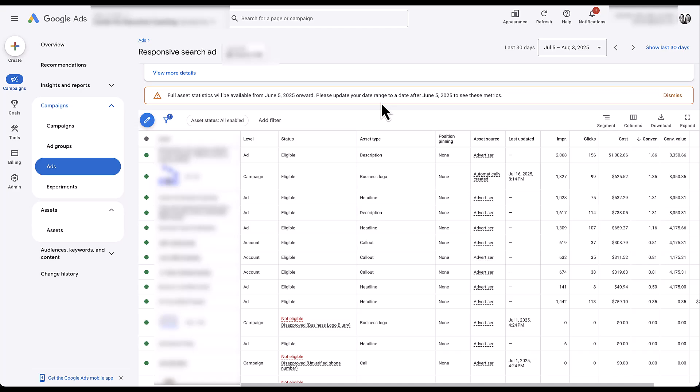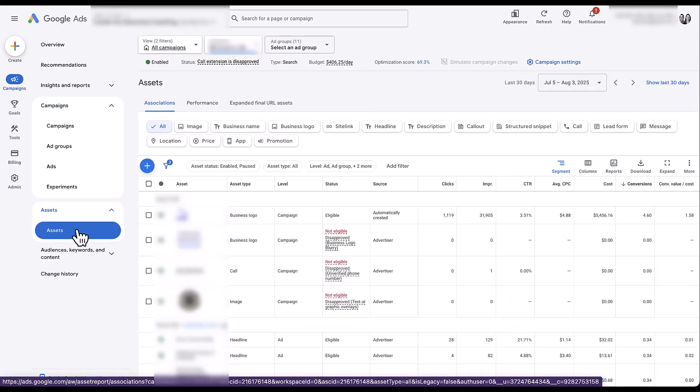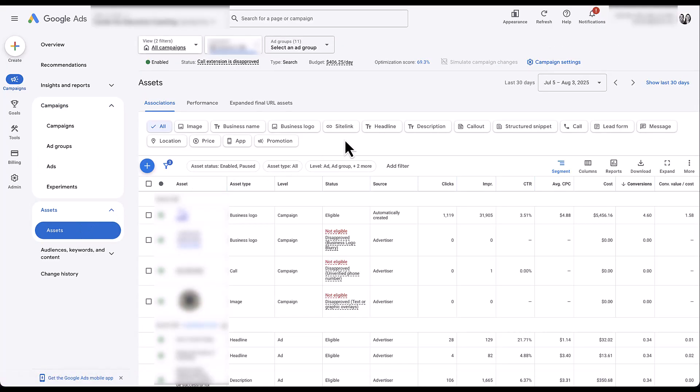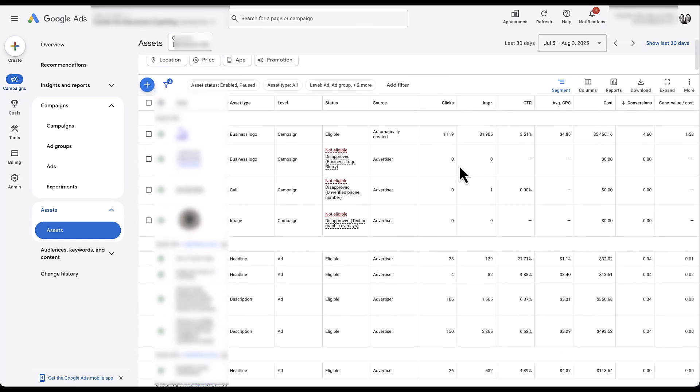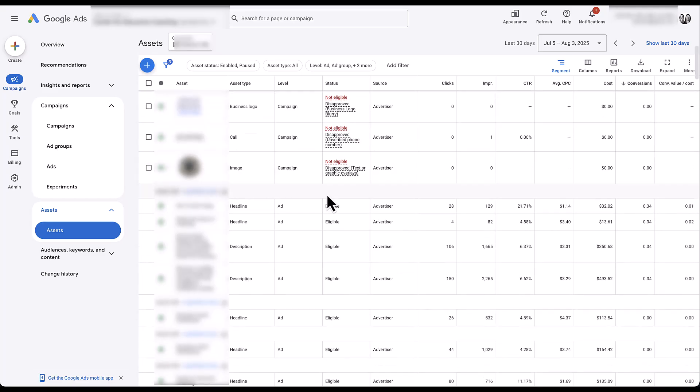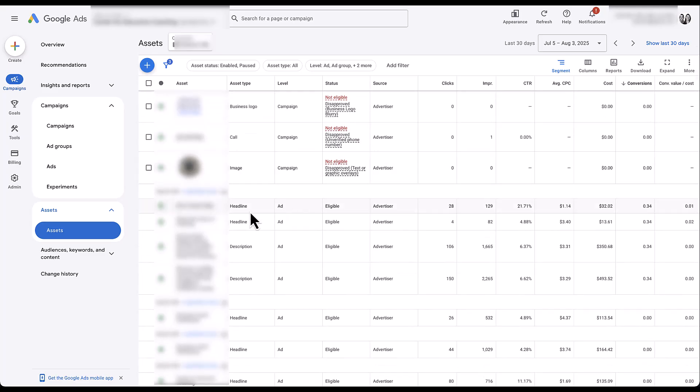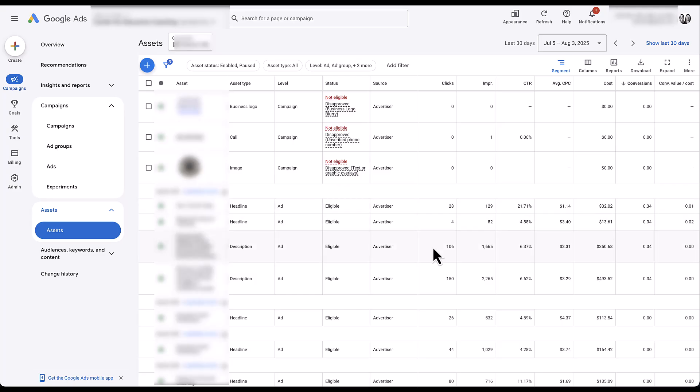Now, not only can we see this at the view asset details level for each individual ad, but if I come over here to assets, this is normally the area where you would look to see how your sitelinks, callouts, structured snippets, all those good things are performing. But if we scroll down just a bit, you'll notice that there's an ad headline and an ad description, and they have all the same performance stats here. So now not only can we report on this at the ad level, we can also report on it at a campaign or account level, pull all of this data out of Google ads and combine it to see how each of the different headlines and descriptions are performing rather than trying to compare one at a time, each of these different line items in the interface.